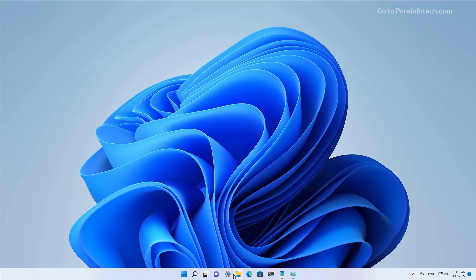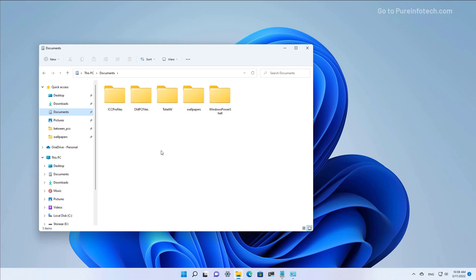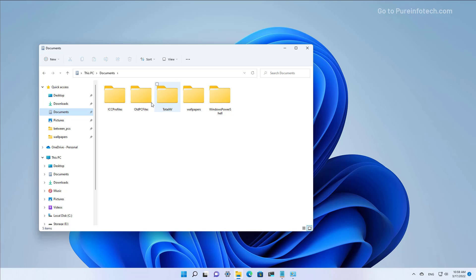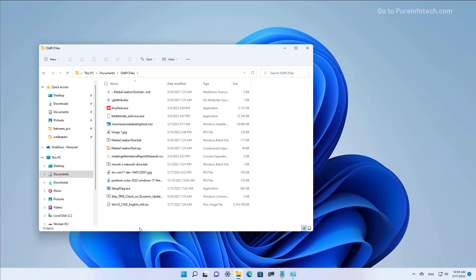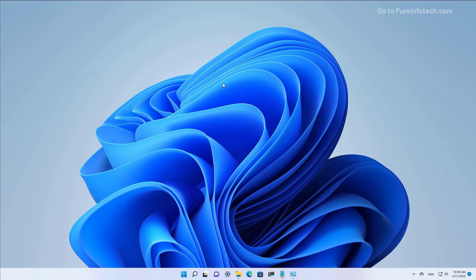We can also open File Explorer and then open the folder where we transferred all the files, and we can see that all the files are now in here. Remember to like the video, leave your comments, subscribe to the channel if you haven't done that yet. I just hope this video was informative for you, and I would like to thank you for viewing.